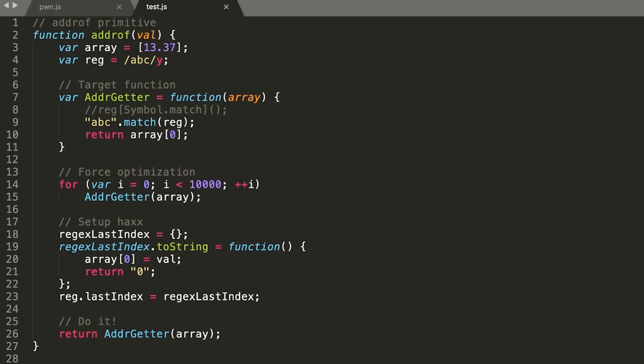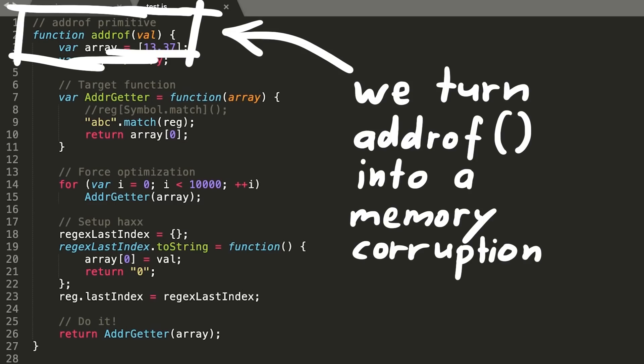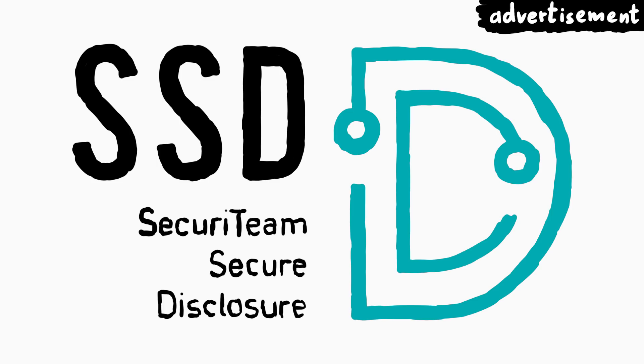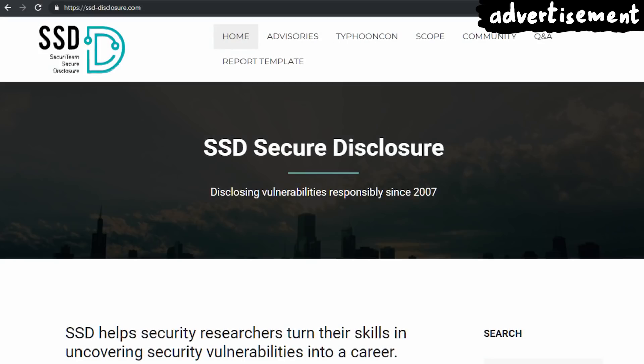Because in this video we will use the same bug from last time, but turn it into a memory corruption. This series on browser exploitation is supported by SSD Secure Disclosure. Check out the description for more information.